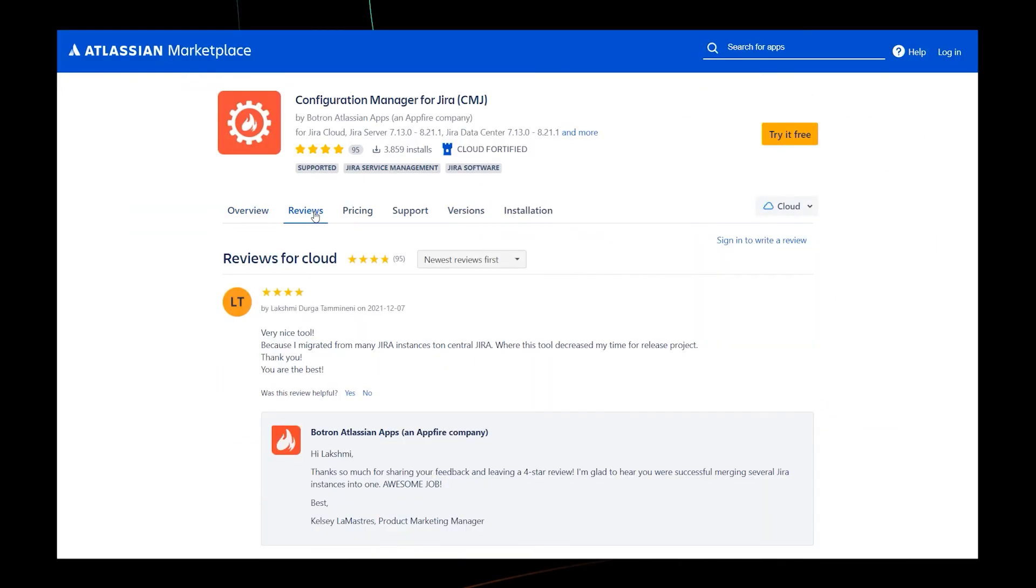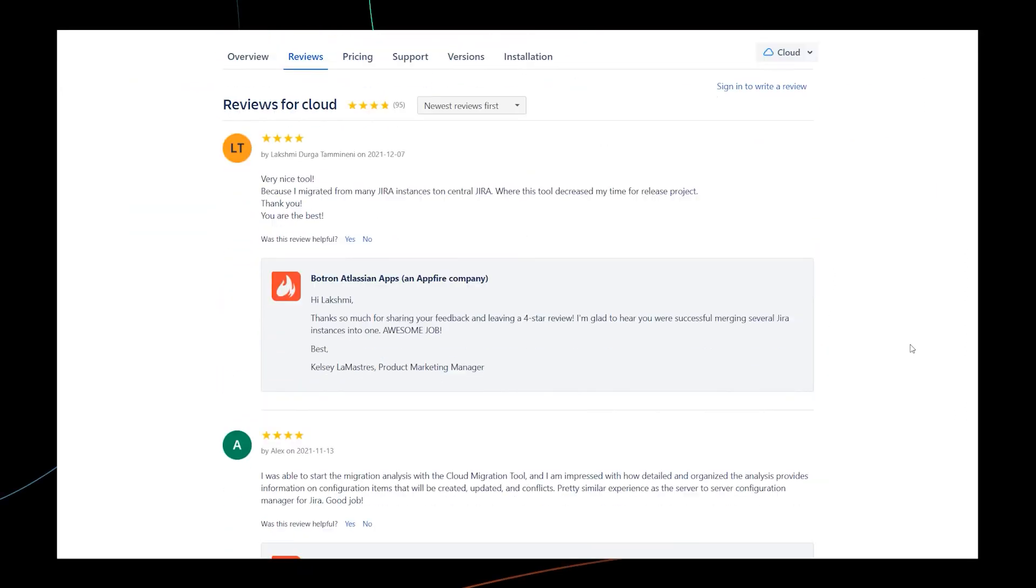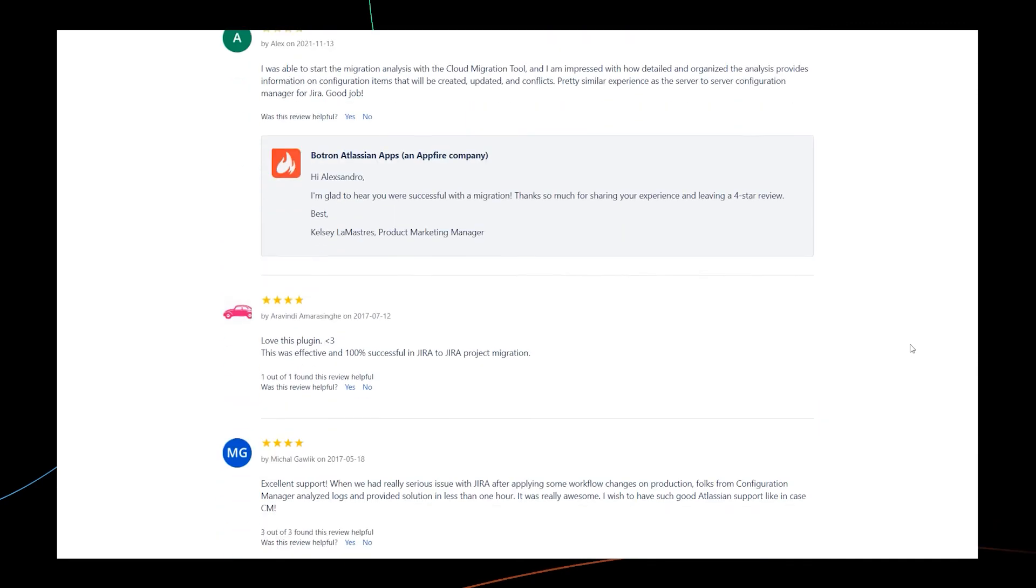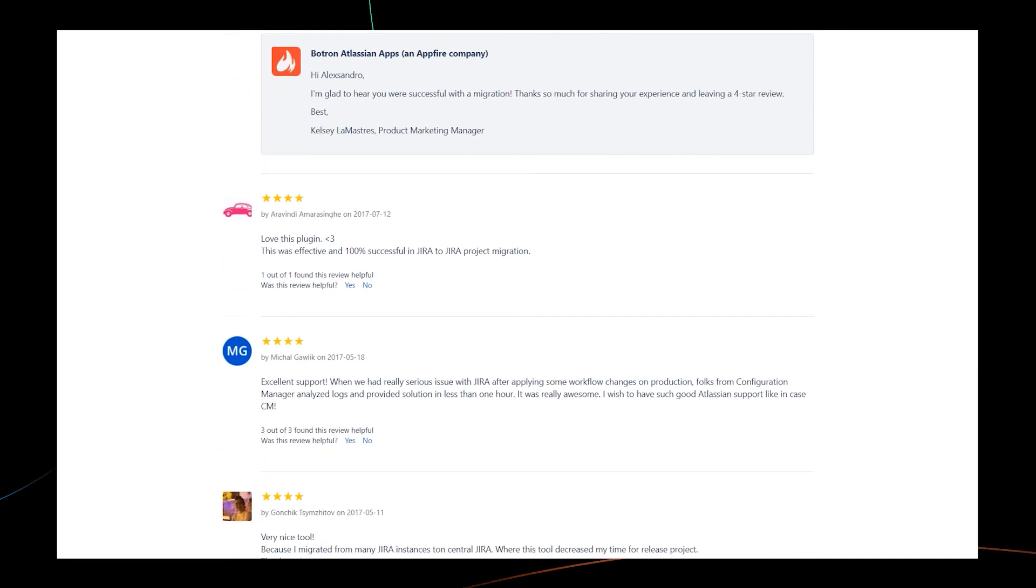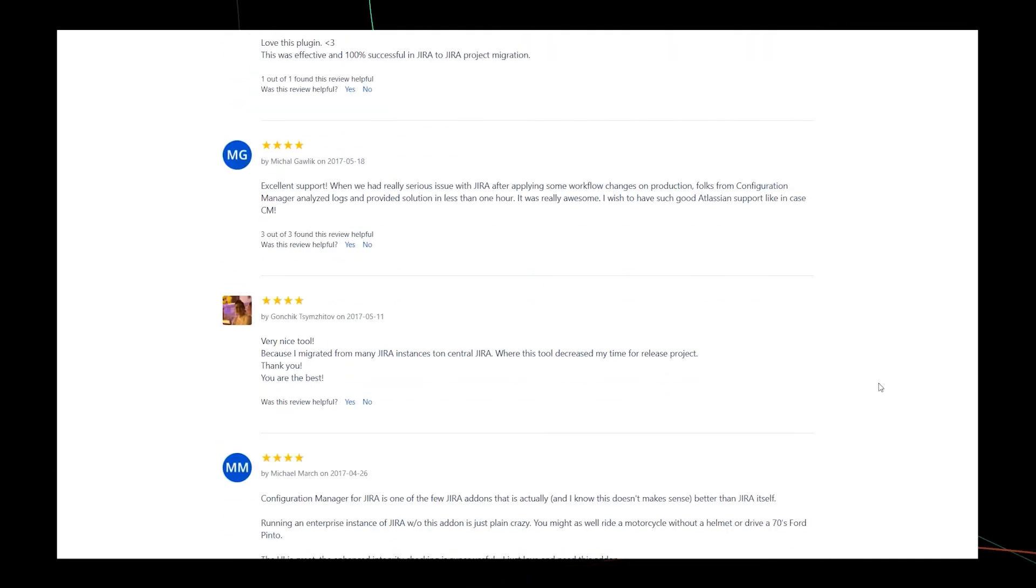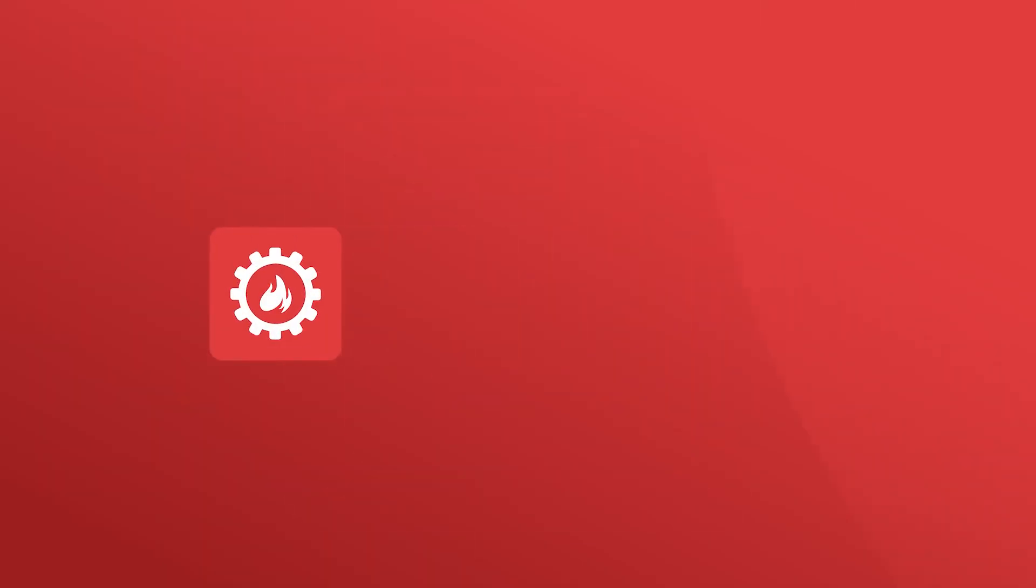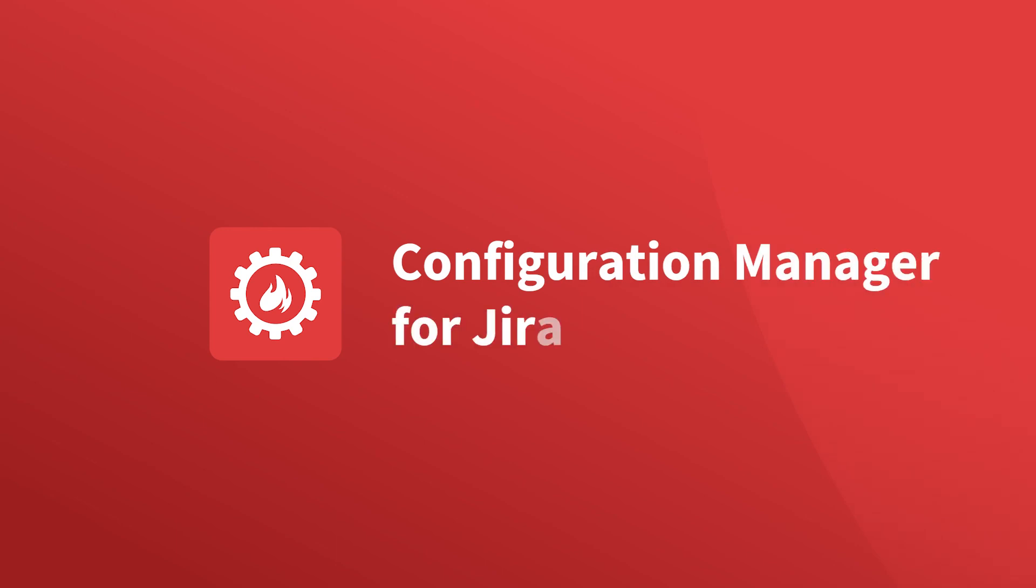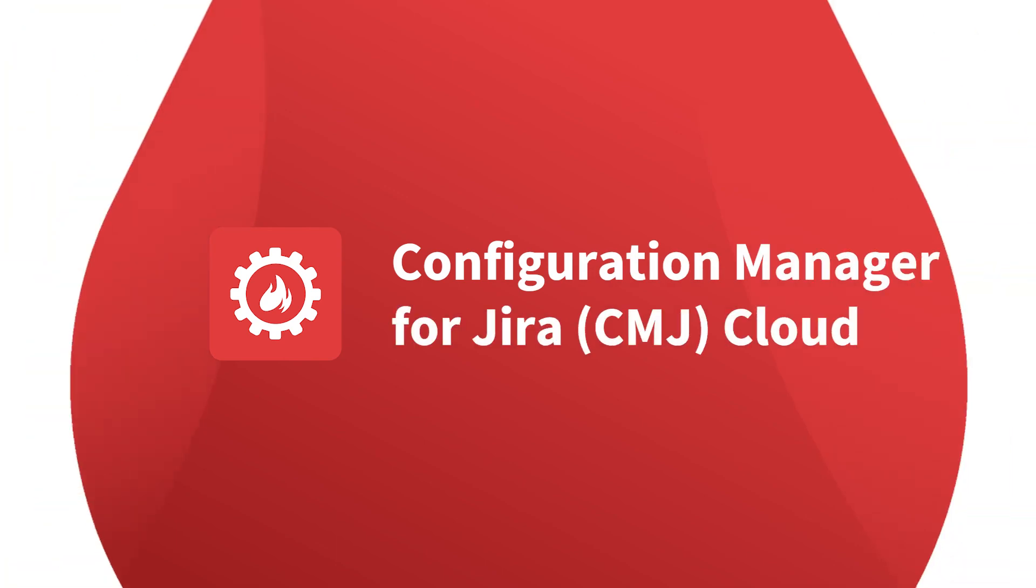This demo is a small example of how CMJ Cloud simplifies the cloud migration process, yet the true power of CMJ Cloud comes to life in highly complex and large-scale migrations. Thank you so much for watching.